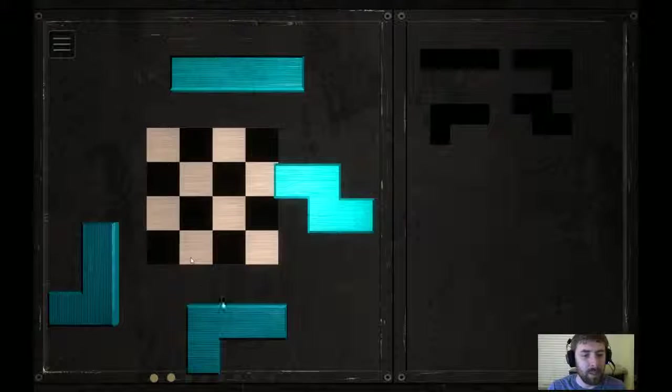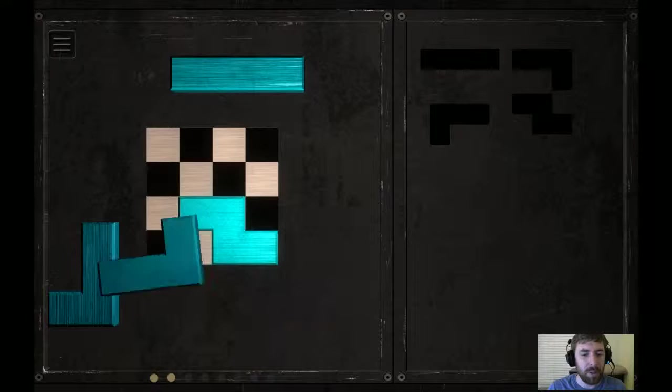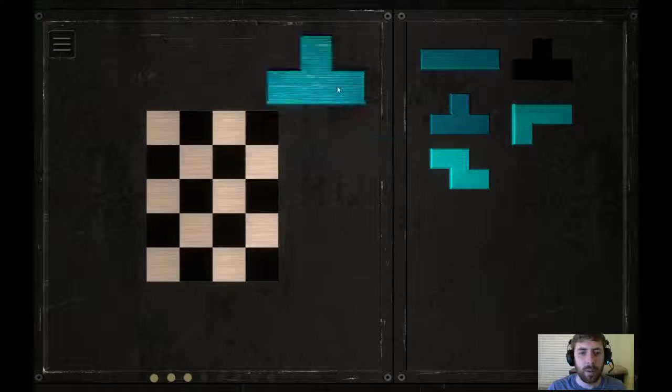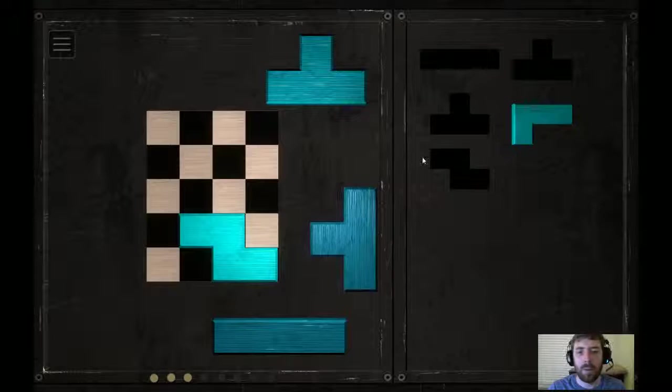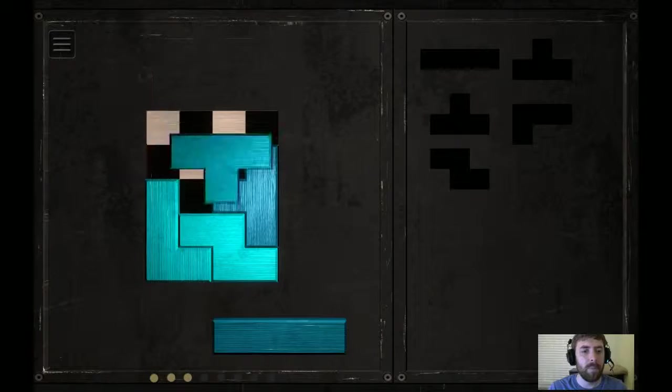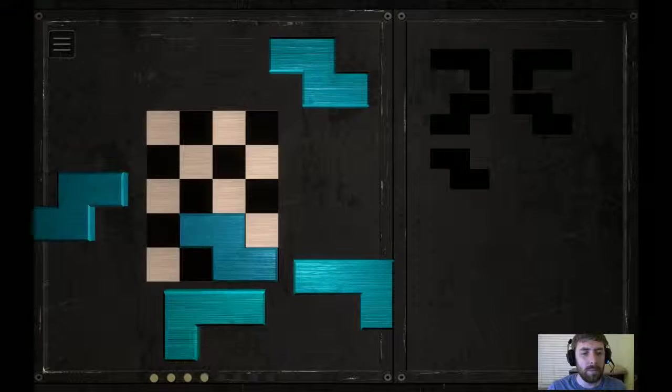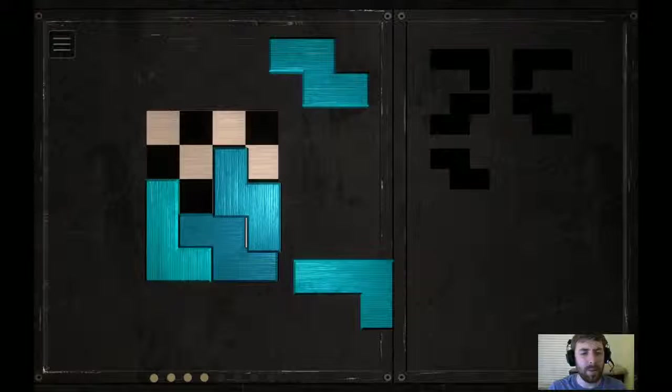I kinda like having these pieces closer to the board. Okay, I'm gonna put this piece down kinda like the last puzzle. Alright, puzzle two down. Alright, puzzle's not too difficult so far. At some point I'm not gonna be able to start the puzzles like that.